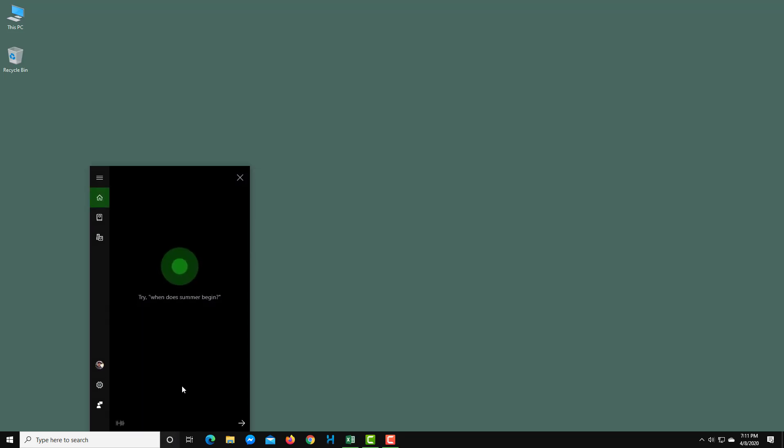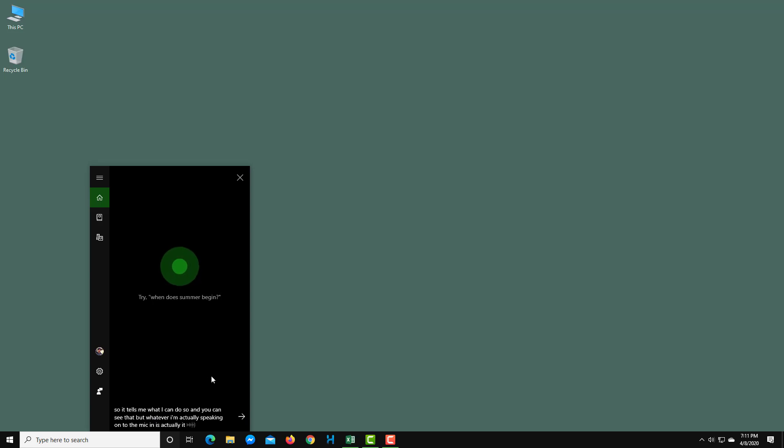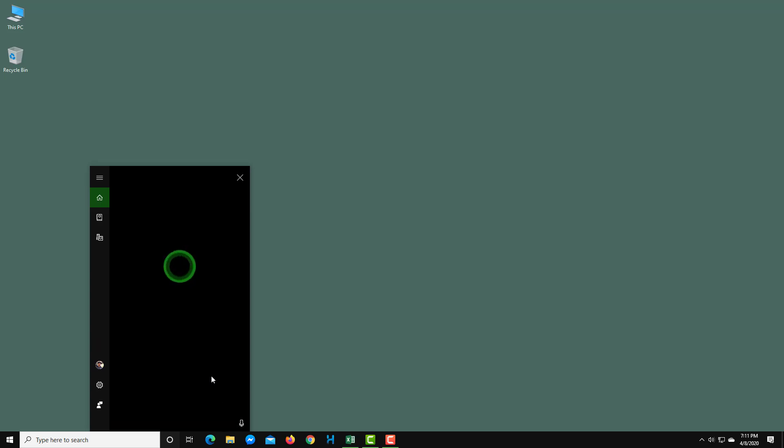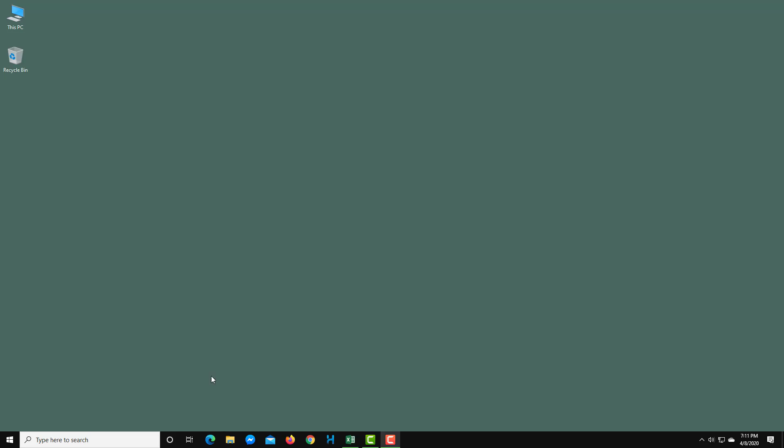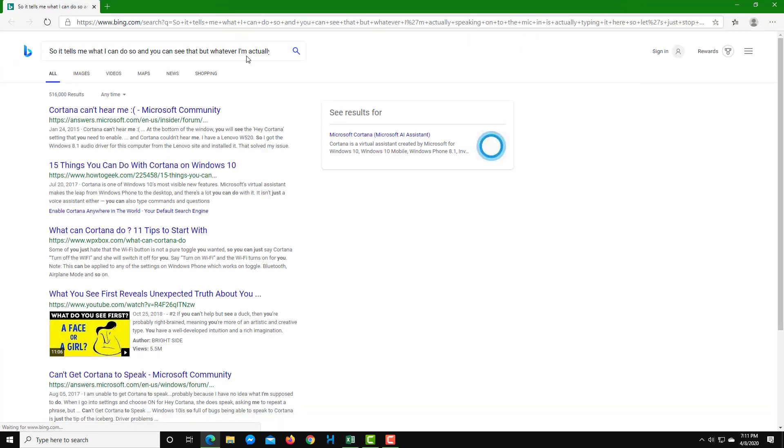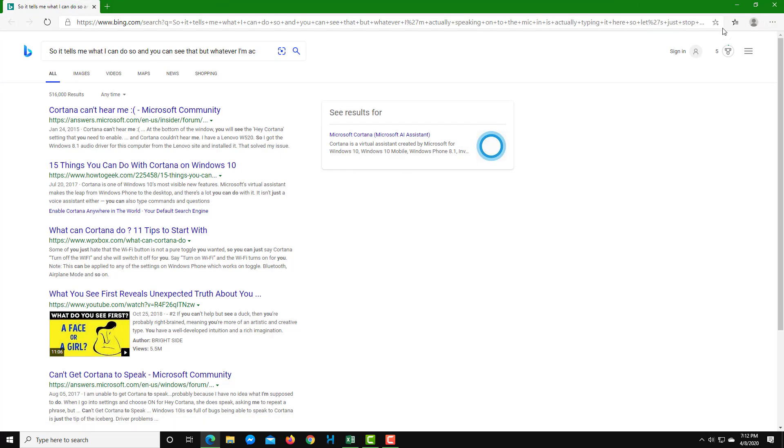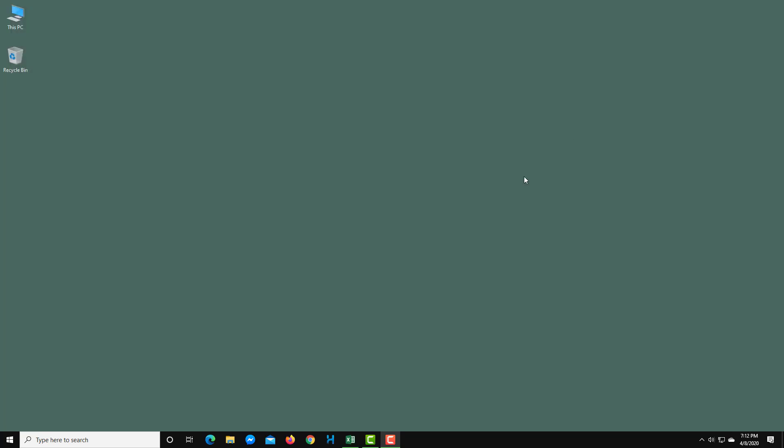It tells me what I can do. You can see that whatever I'm speaking onto the mic, it is typing it here. Let's stop speaking and see what it says. Okay, so it searched for things that I said because it didn't understand what I meant. That's basically how you use it.